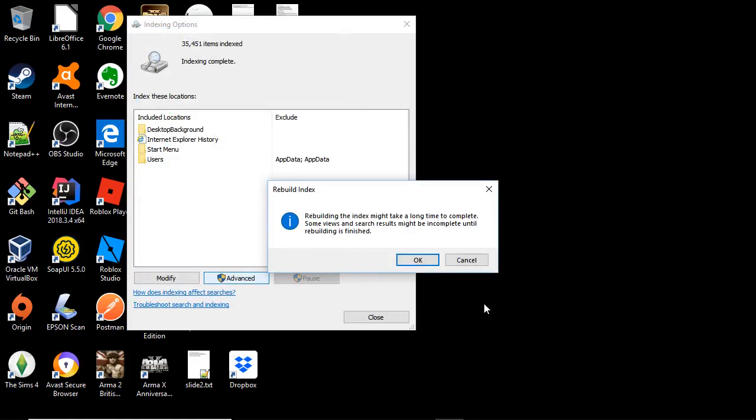And now it says rebuilding the index may take a long time to complete. Some views and search results might be incomplete until rebuilding is finished. So we are going to select OK, stop the video and come back once we are finished rebuilding our index.